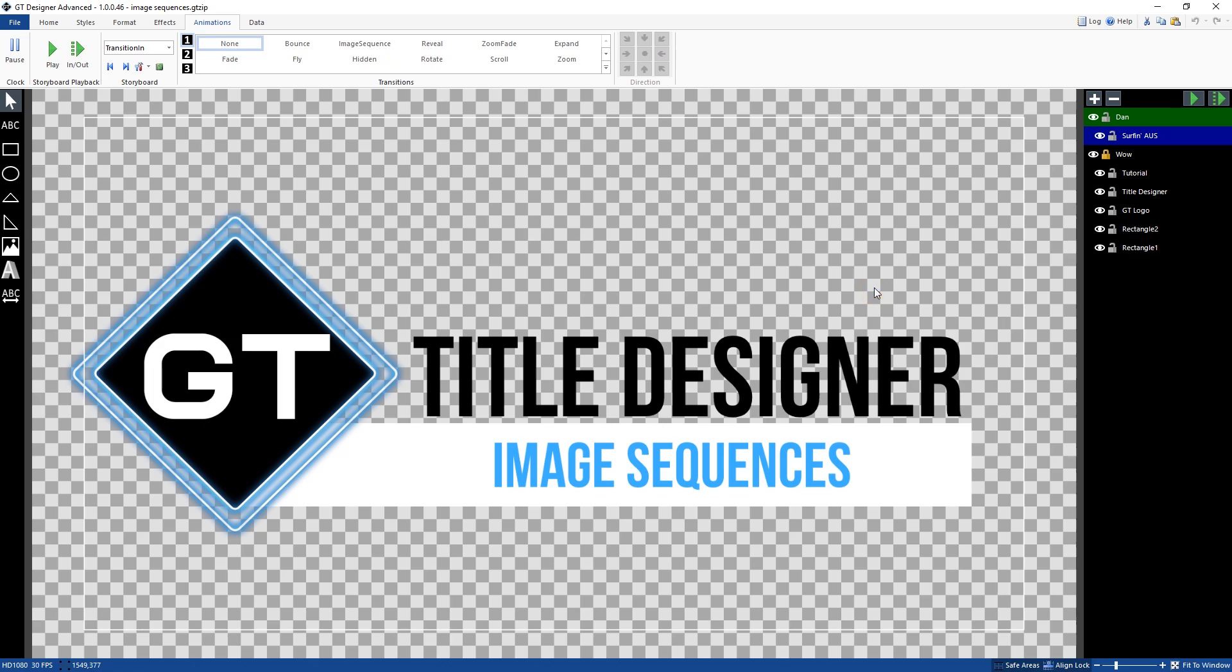Okay, so that's how you can set up image sequences using the GT title designer, either to use them on a transition in, transition out or use them for a continuous method as well. So thanks for watching.